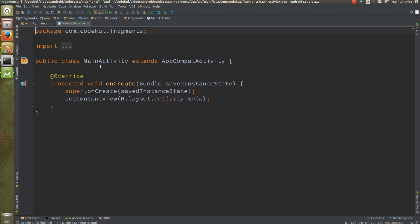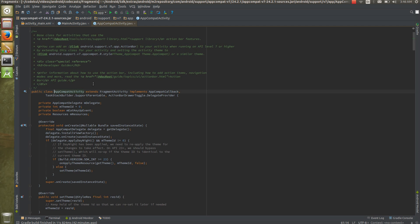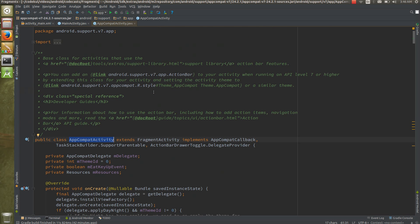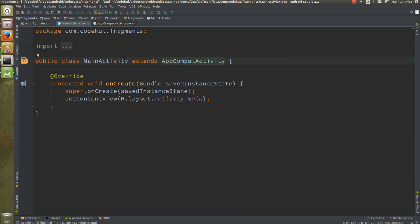If you want to use the fragment, there are two things: either you can work with fragment tag or you can use frame layout to insert the fragment dynamically. Make sure that whenever you are going to work with the fragment, your activity should extend to the fragment activity. See this AppCompatActivity which is extending to the fragment activity, means this activity is capable of handling the fragment transactions.